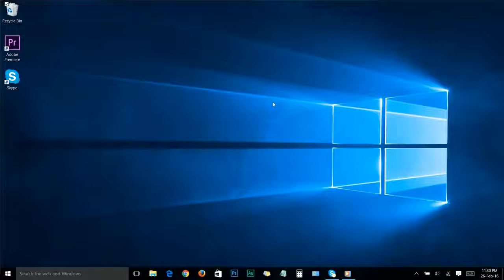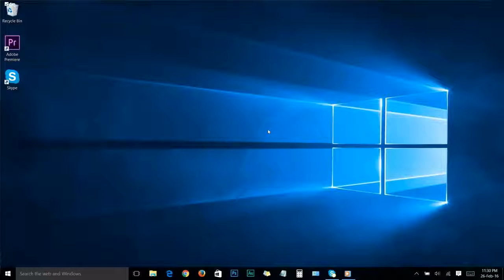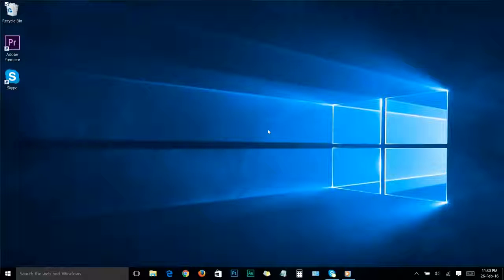What's going on YouTube? Thank you for watching another Geeks Tutorial video. Today we're going to show you how to speed up your Windows 10 for free and without using any software. So let's begin the quick tutorial.